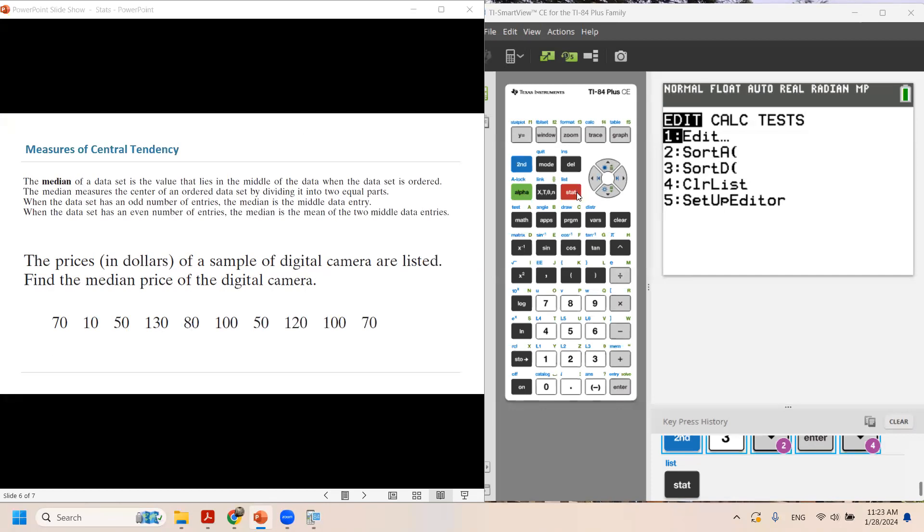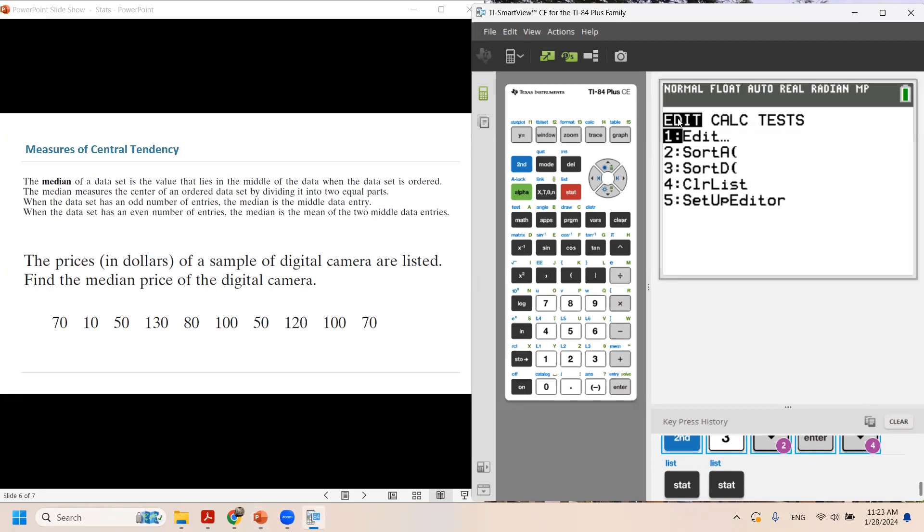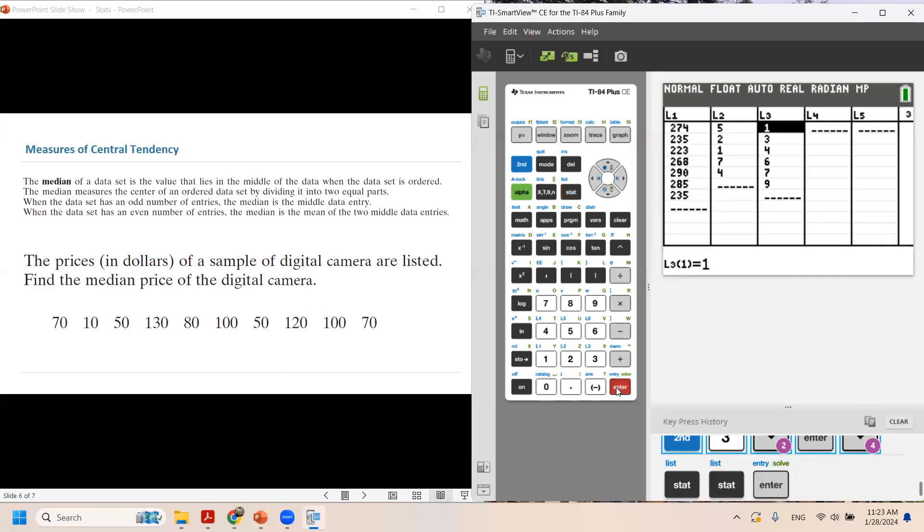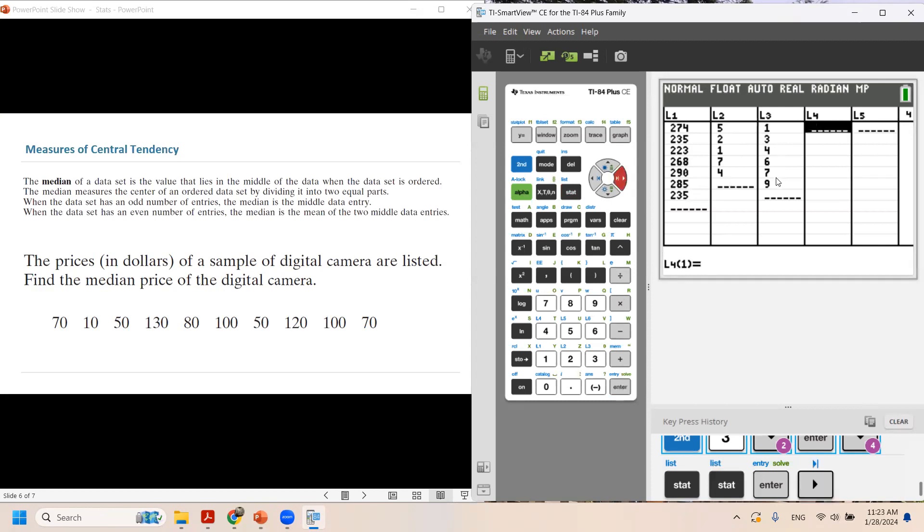So let us go to our stat and then click on edit. It's already in edit, so you need to just click on enter. As you can see, we used L1, L2, L3 before.